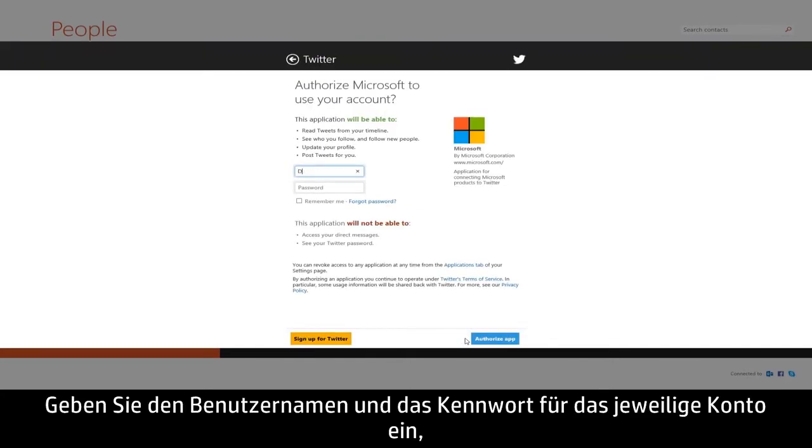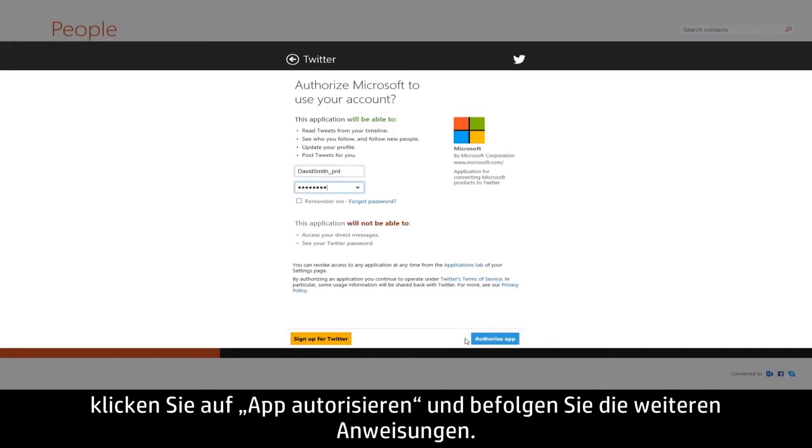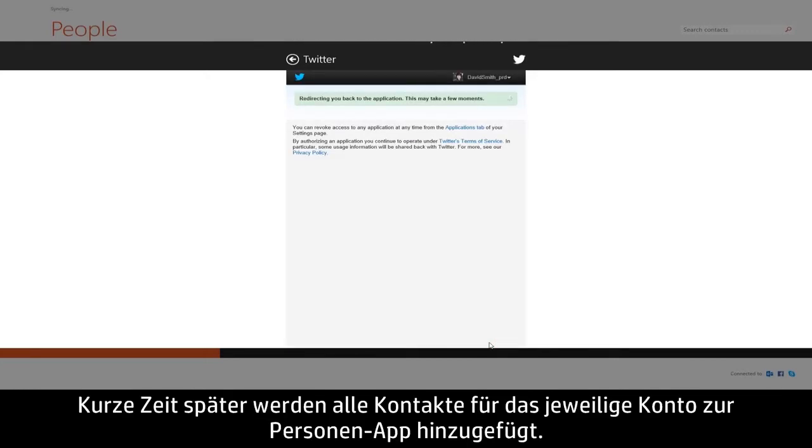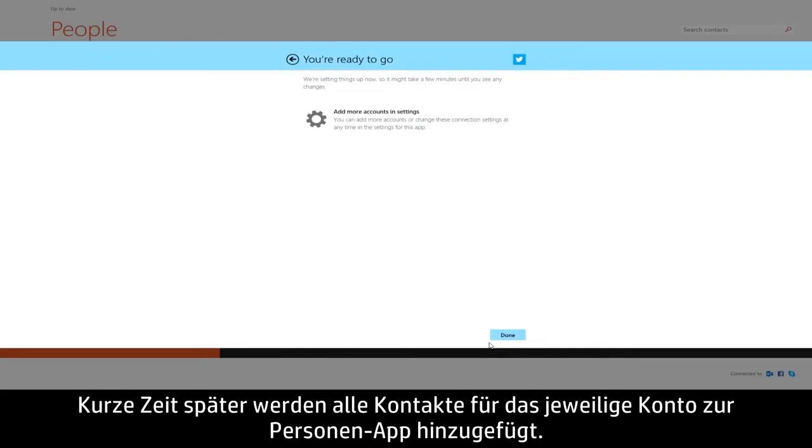Enter the username and password for that account. Click Authorize app and follow any additional instructions. In a few moments, all of the contacts from that account will be added to the People app.